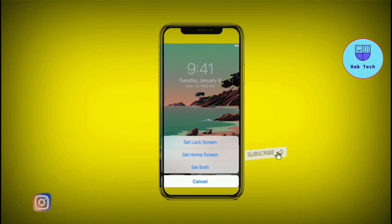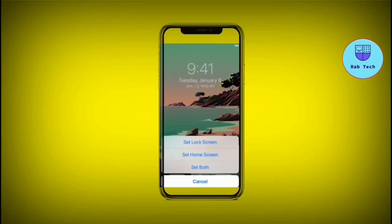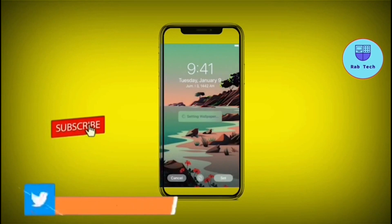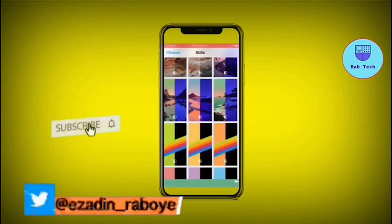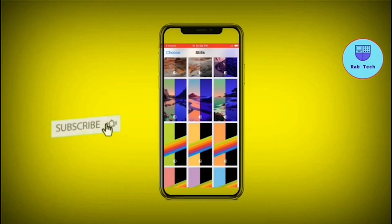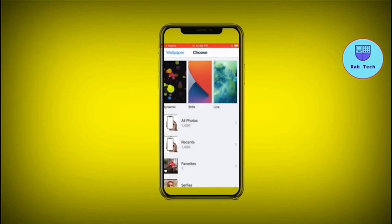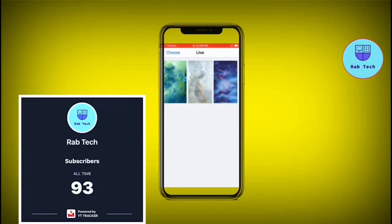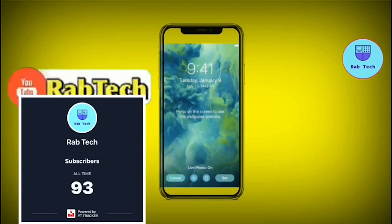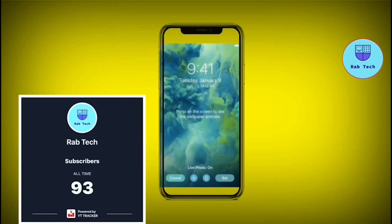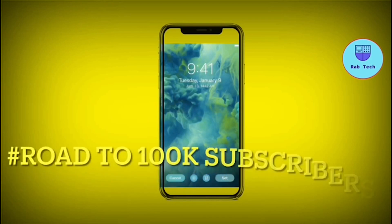That's how you display your wallpaper. This is my video for today — please don't forget to subscribe, like, and share. Thank you for 93 subscribers, I really appreciate it. My goal is to reach 100,000.